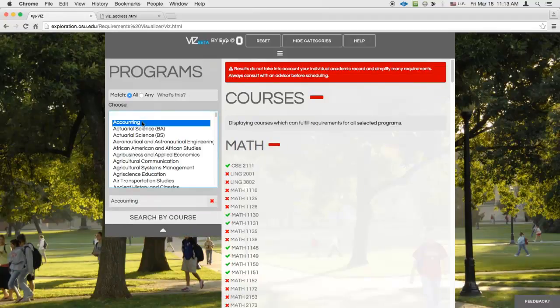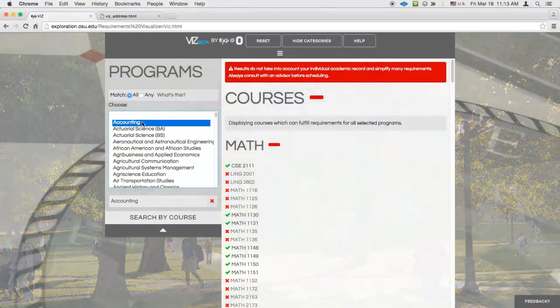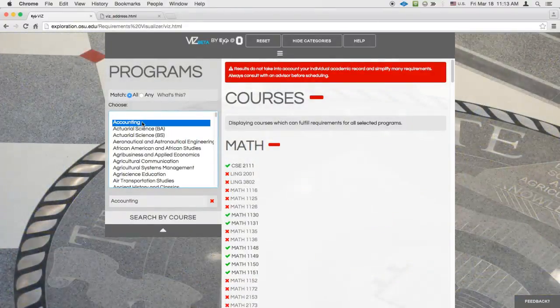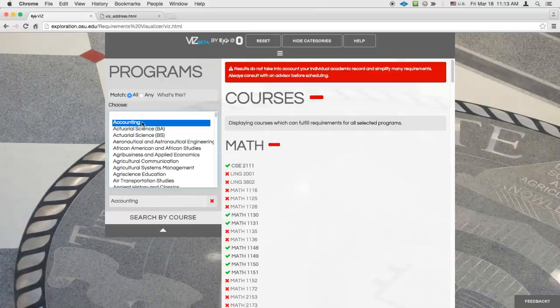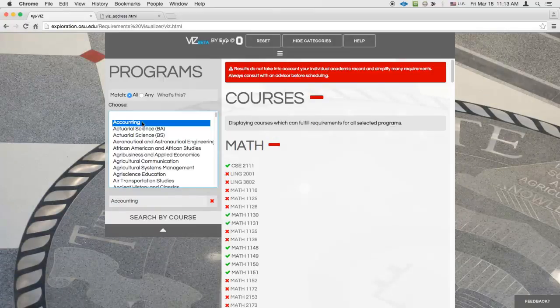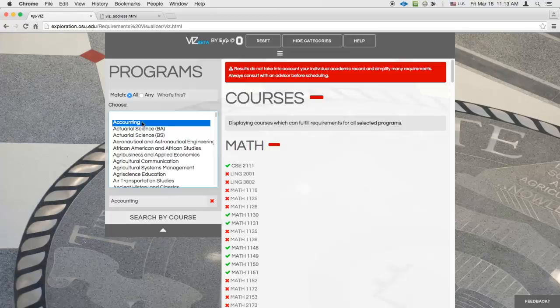If you just want an idea of the courses required for a single program, you're much better off using the Degree Audit system than Viz, since the results will be more detailed and tailored to your individual academic record. But the Search by Program feature in Viz becomes especially useful when you need to look at multiple programs at once.